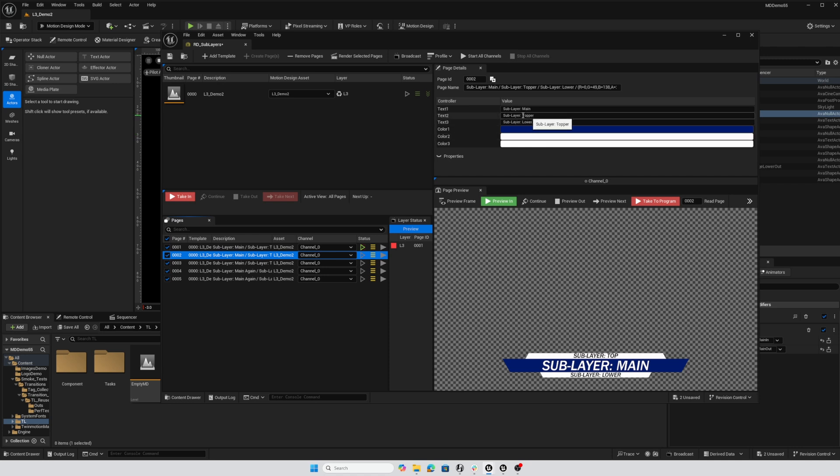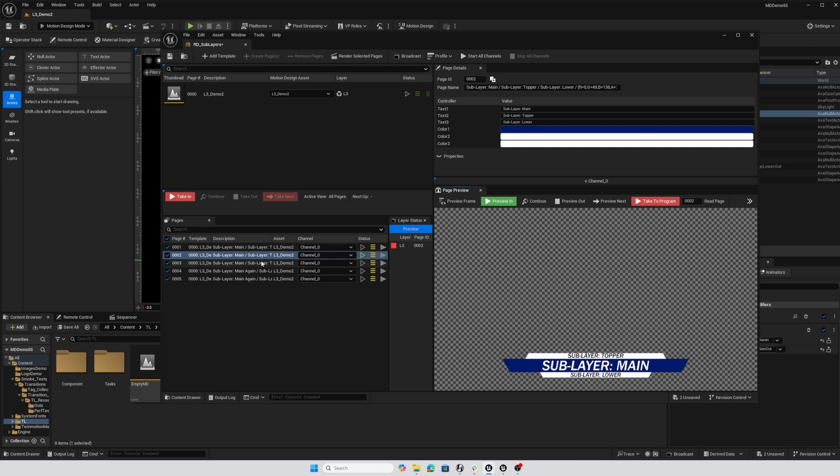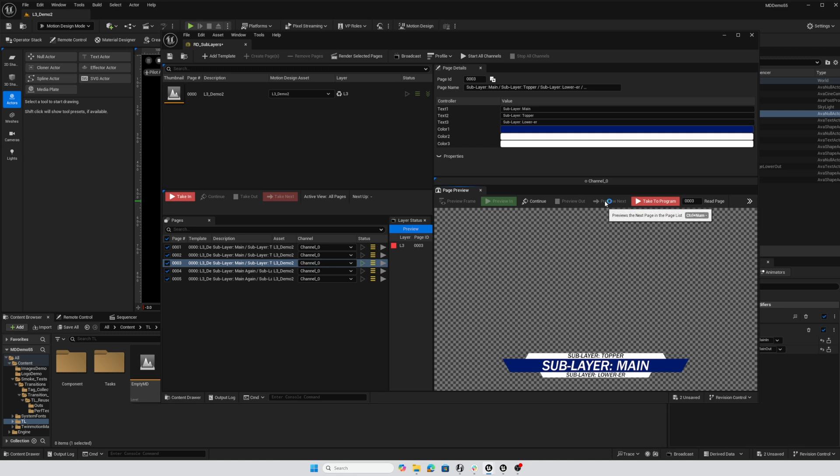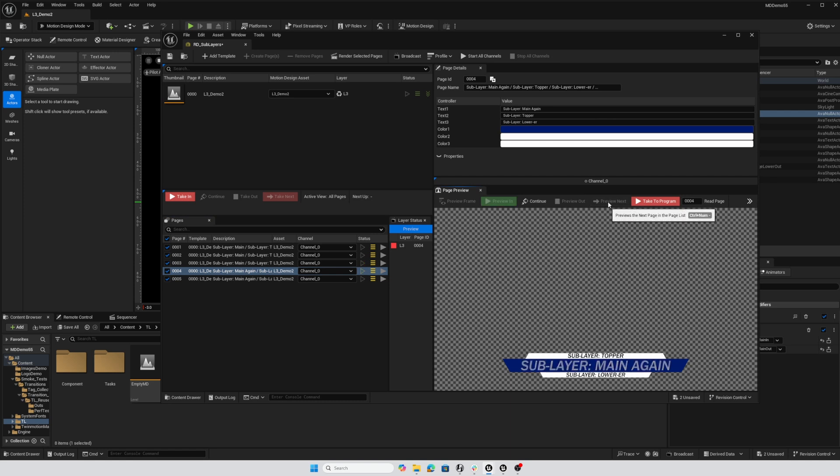On my second page all I've done is change the text value for the top so sublayer top is now topper. When I preview next we should just see the top change and there we go. Likewise on this page all I've done is change that lower text so the lower changes. Here I'm changing the main text so that's how each one of those layers is being updated individually.